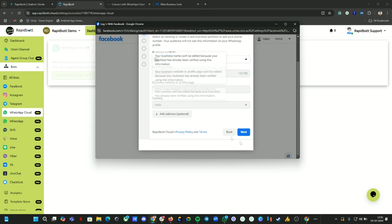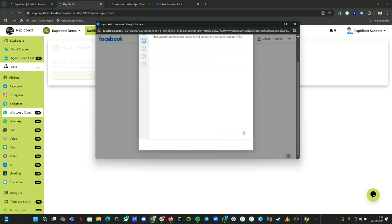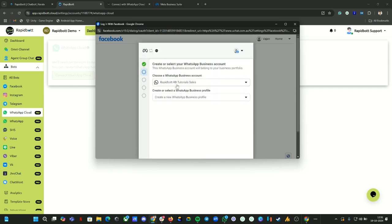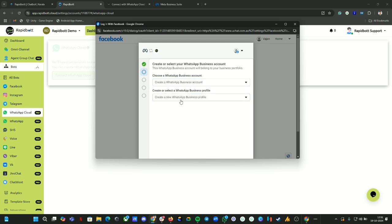Since we already have an account I'm going to use this account. Click on Next. Here by default we already created a WhatsApp account before with a number connected, that's why we got an option like this. In your case it will be nothing there or it will be grayed out. What you have to do is click on Create a WhatsApp Business Account.